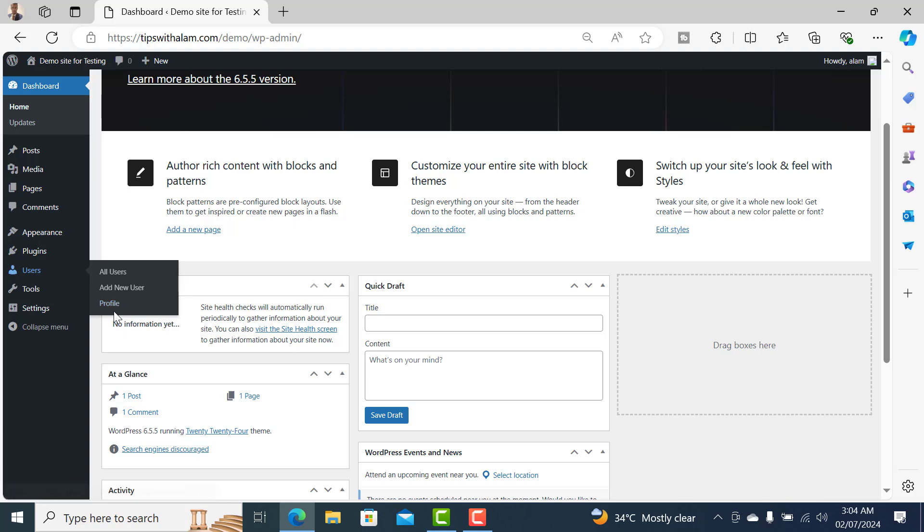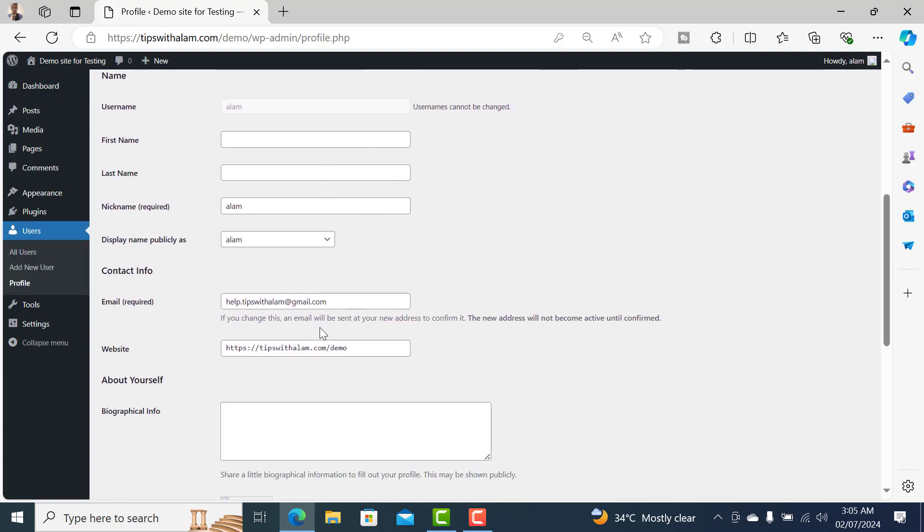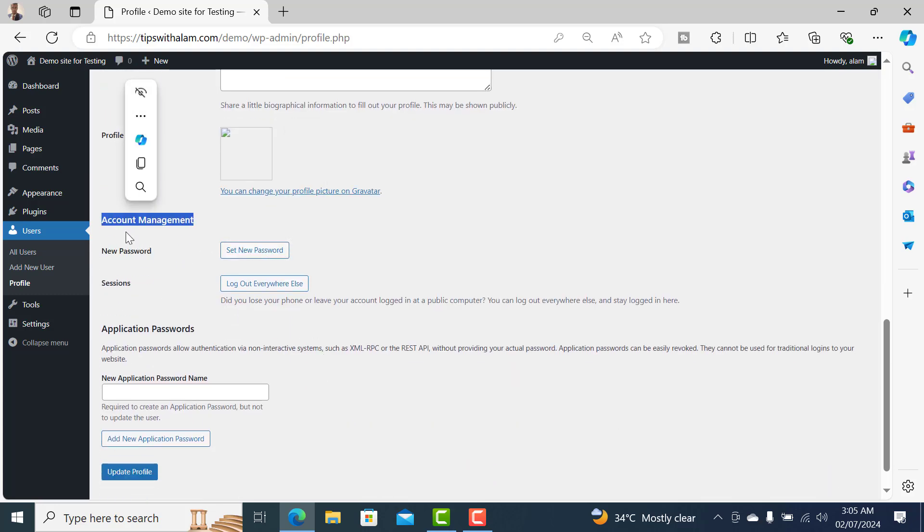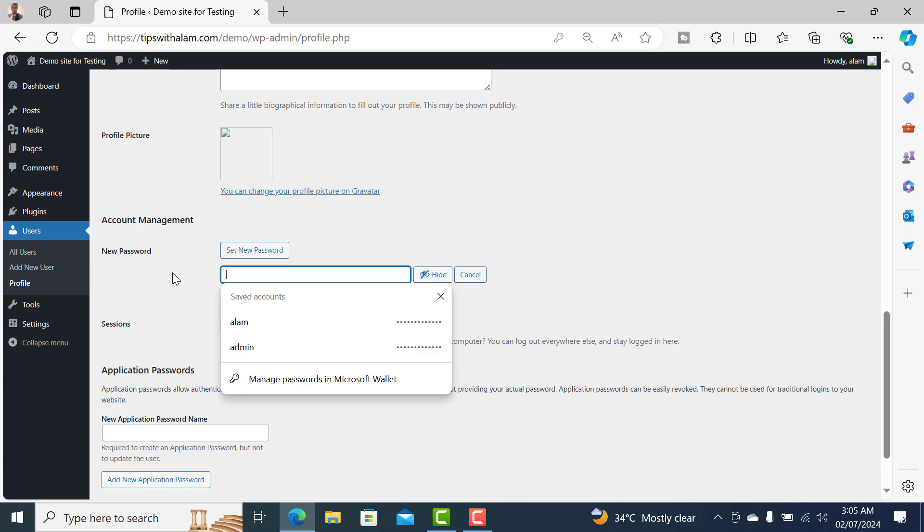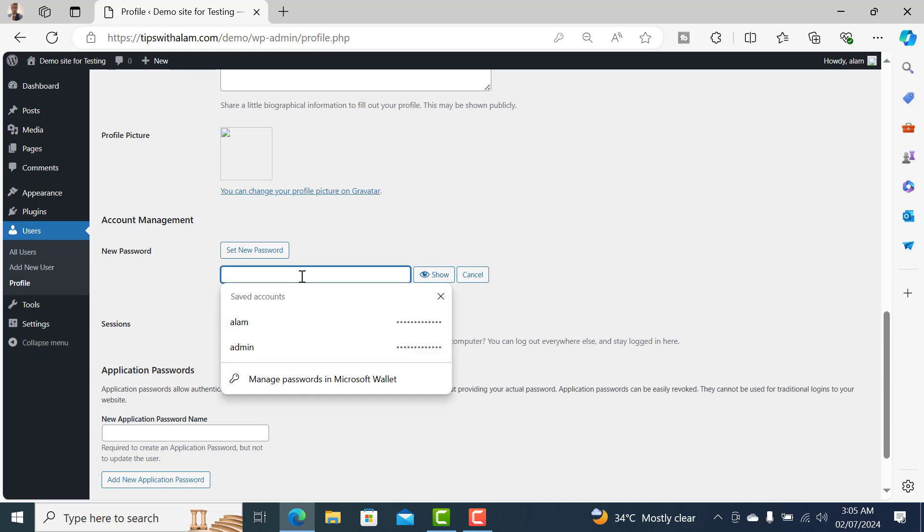Click on profile, and under profile scroll all the way down to account management and you should see a button that says set new password. You can remove the system generated password and enter your own password here.